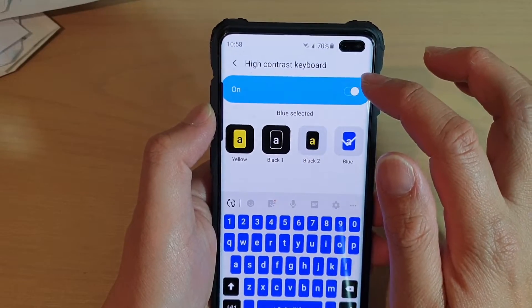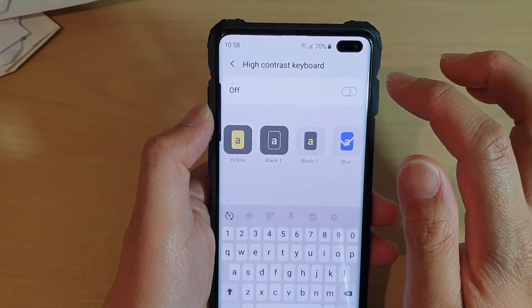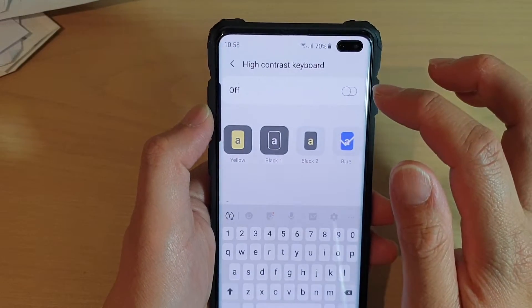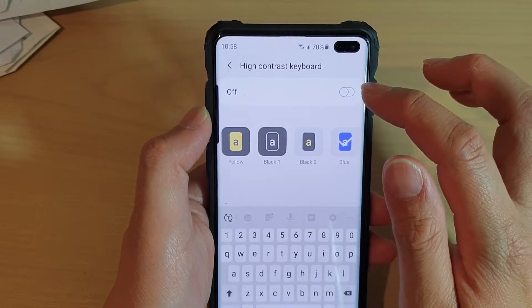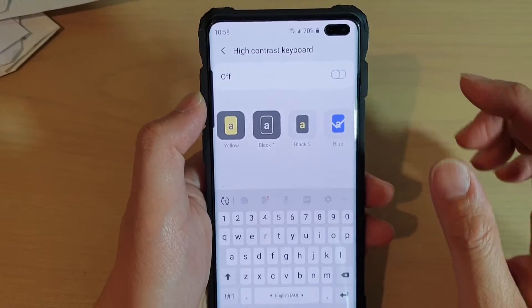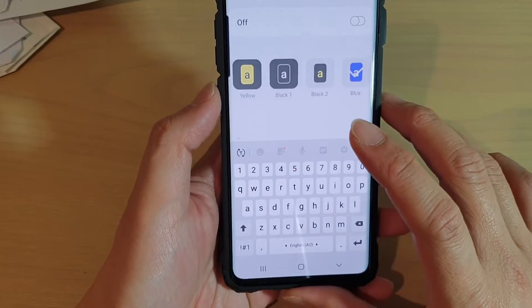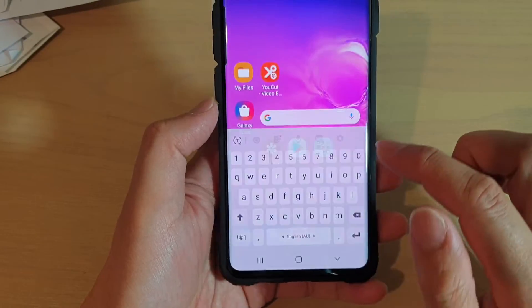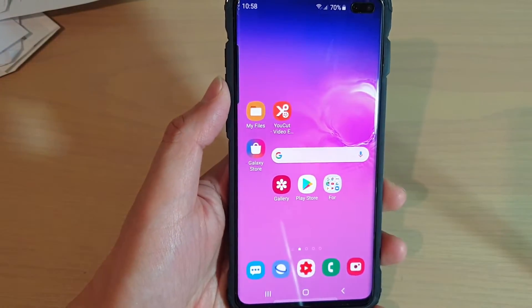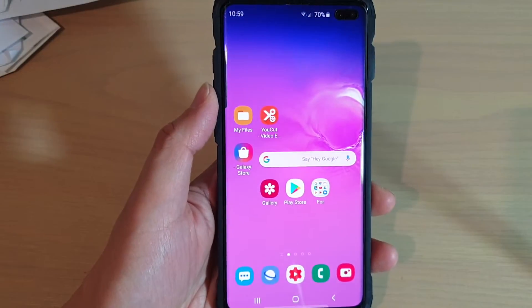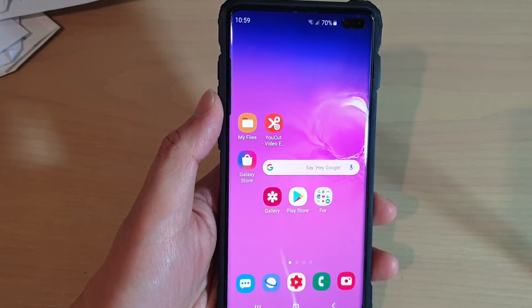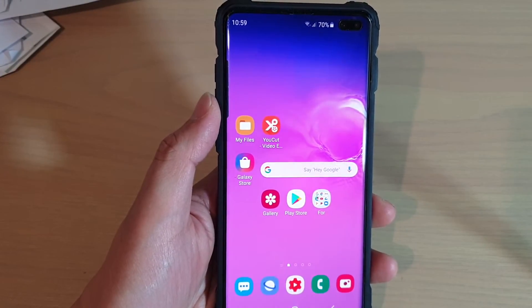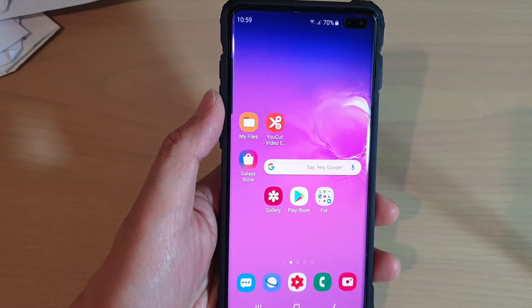And that's it. You can simply switch it off if you do not want to use it any longer. Just tap on the home key to go back to your home screen. Thank you for watching this video. Please subscribe to my channel for more videos.